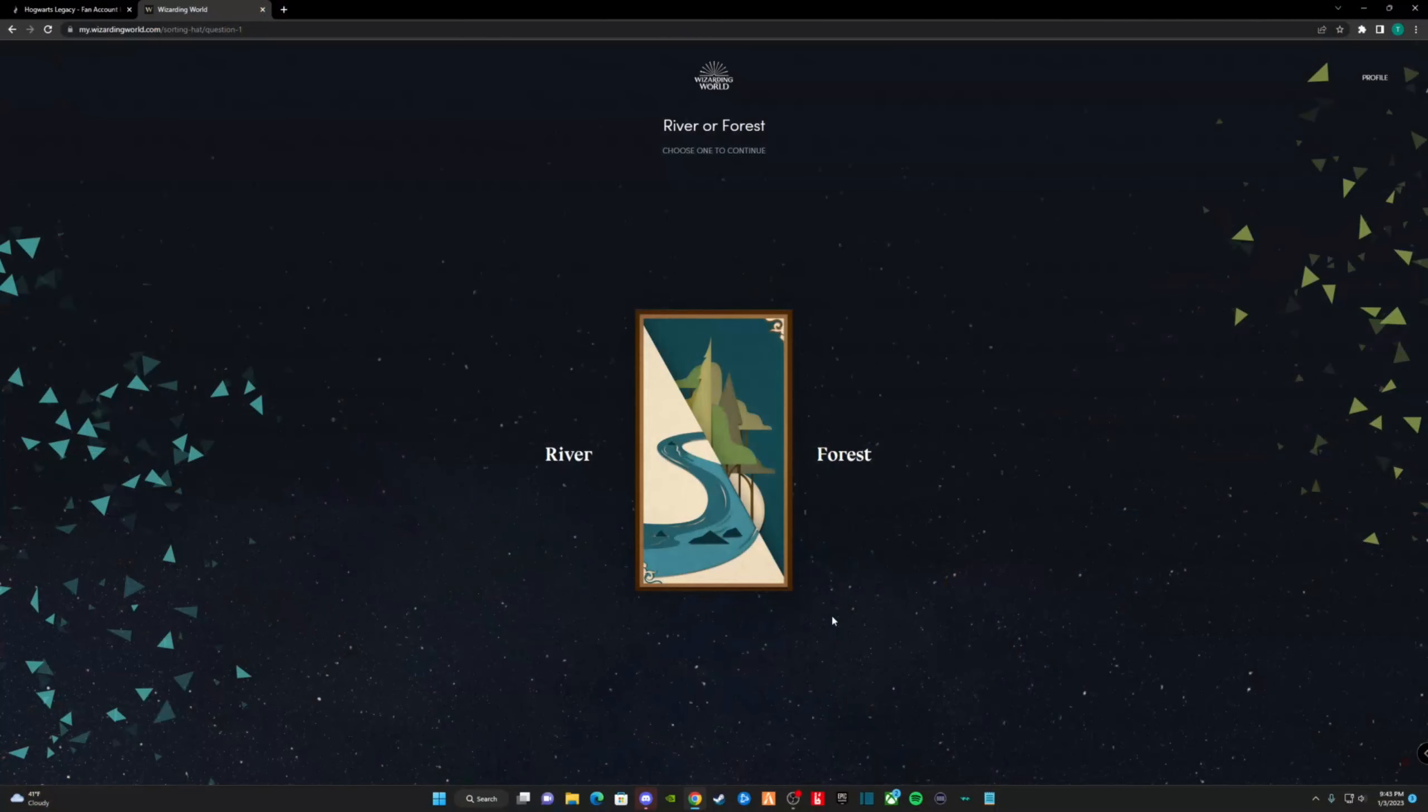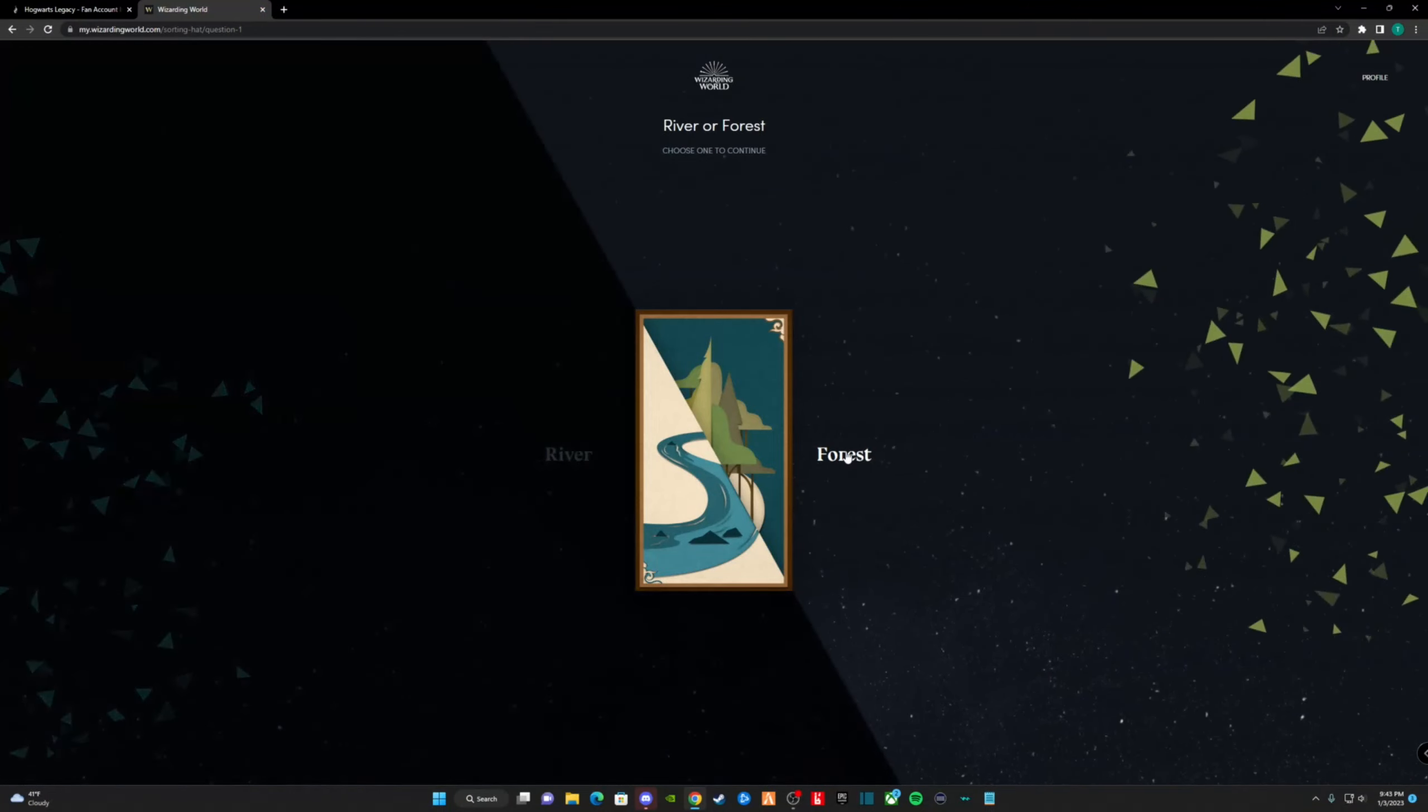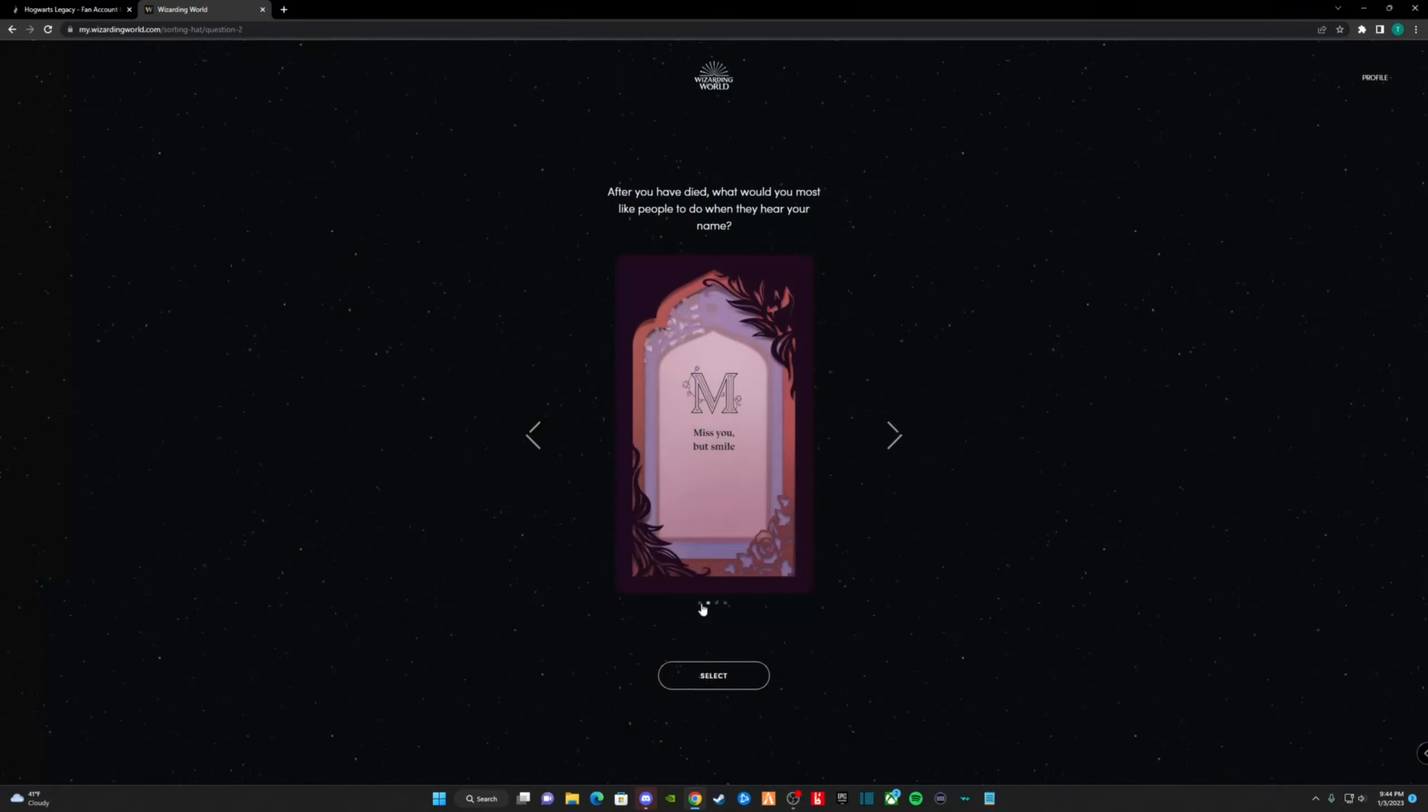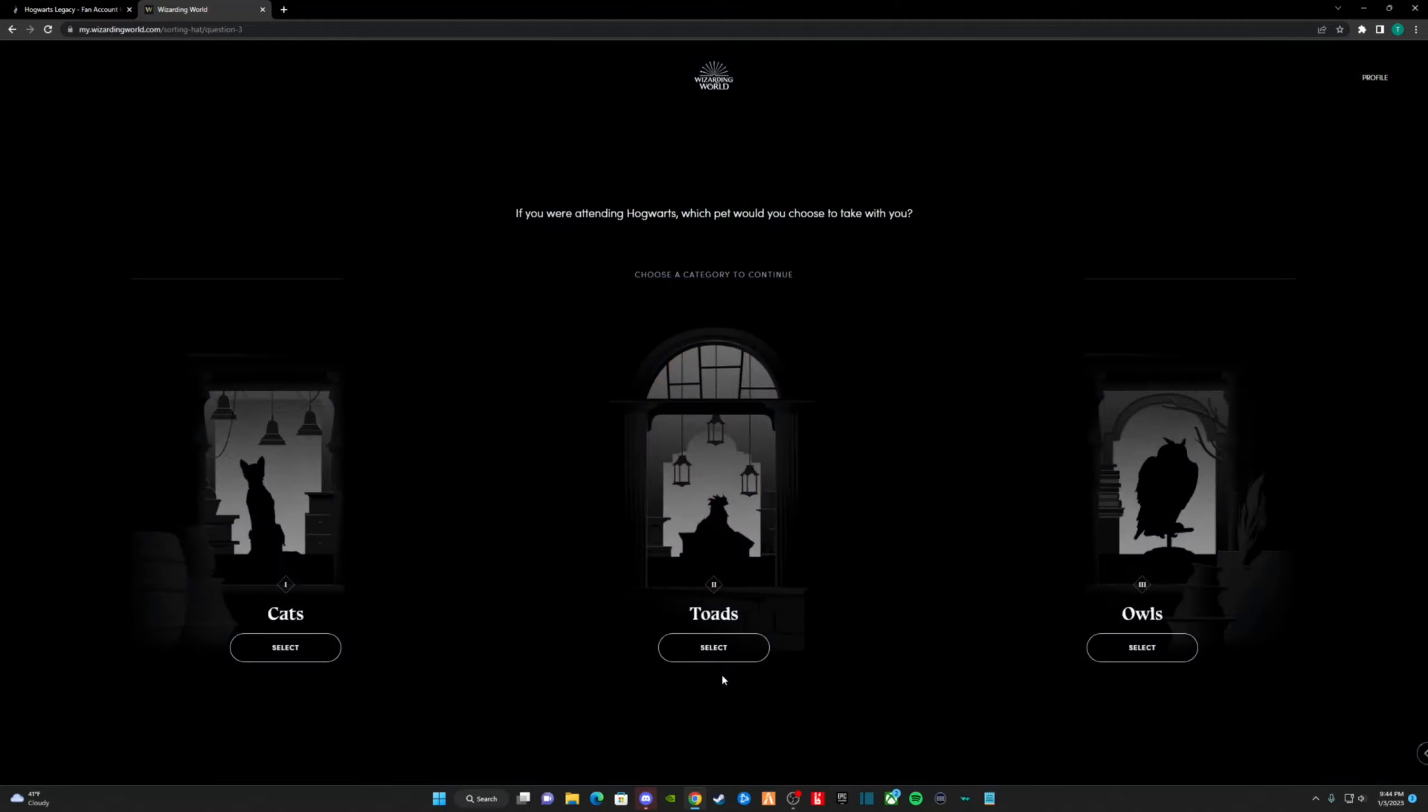River or forest? I choose forest, as there are more opportunities. After you have died, what would you most like people to do when they hear your name? I choose miss you, but smile, as I want to create good memories. If you were attending Hogwarts, which pet would you choose to take with you? I choose the cat, as they're independent. I make it a tabby cat, because it reminds me of my old cat.